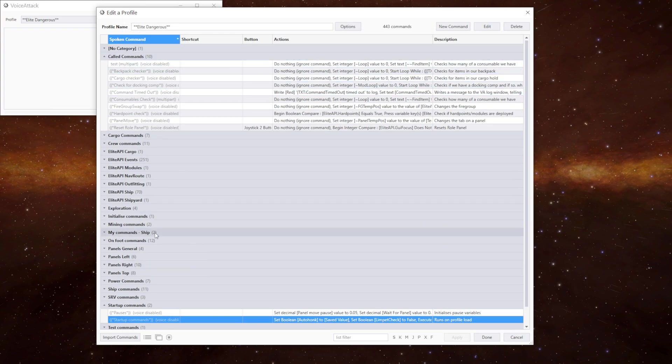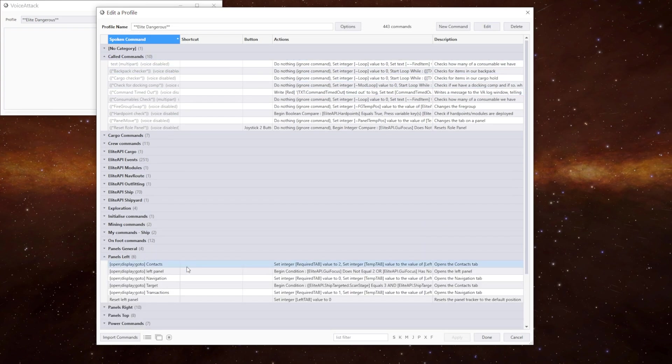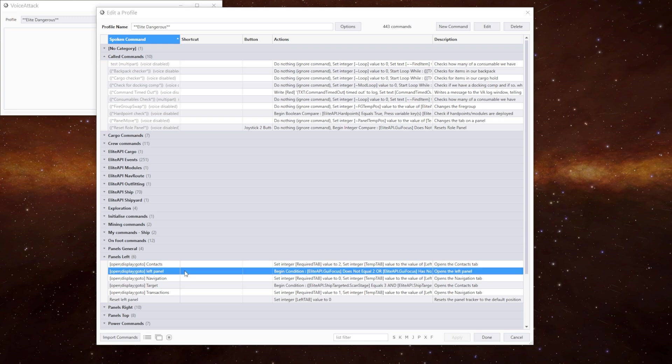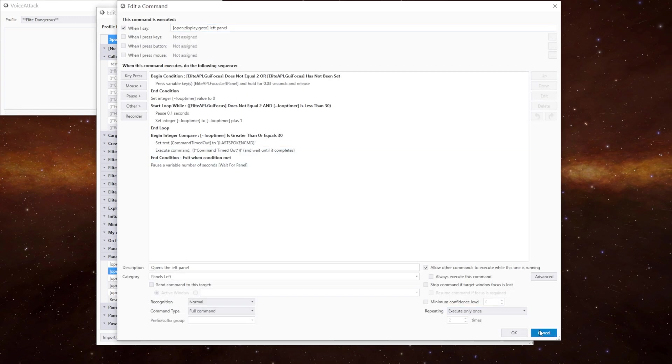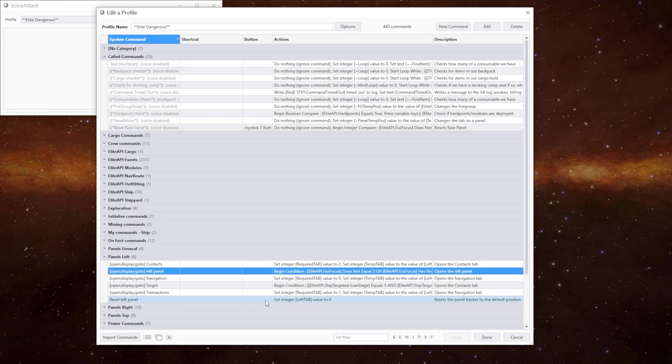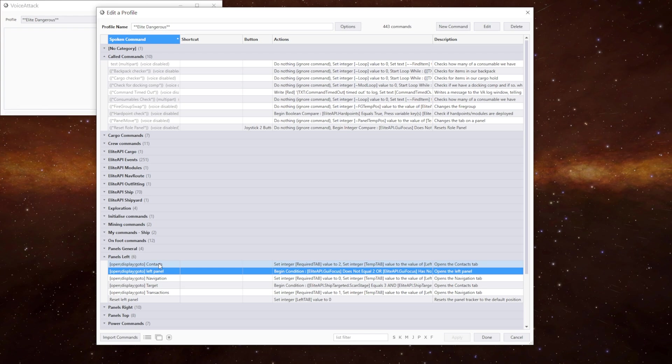We'll go back into the panels left. So that covers the look in left, top and right. And then we've got the commands to go to the specific tab we want to go to. Again these are all identical apart from some slight variations. And the target one has a little more to it.